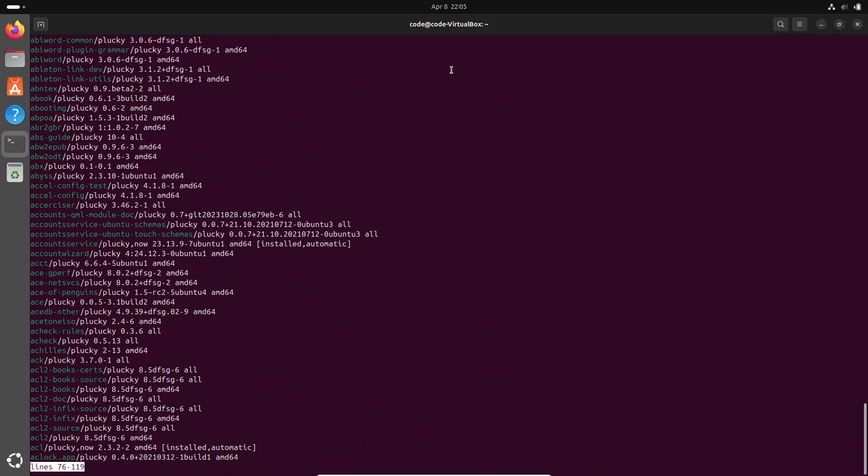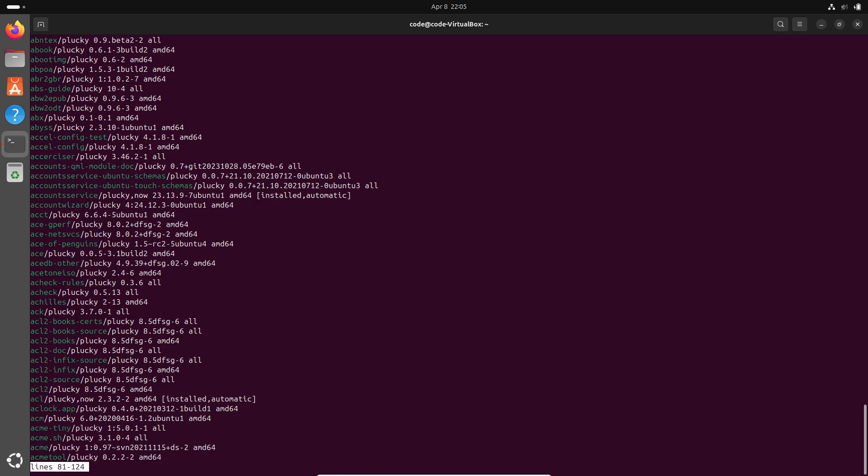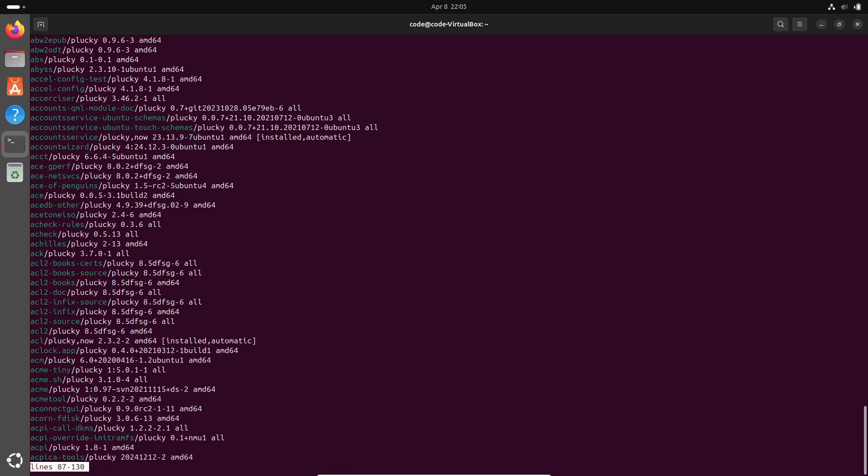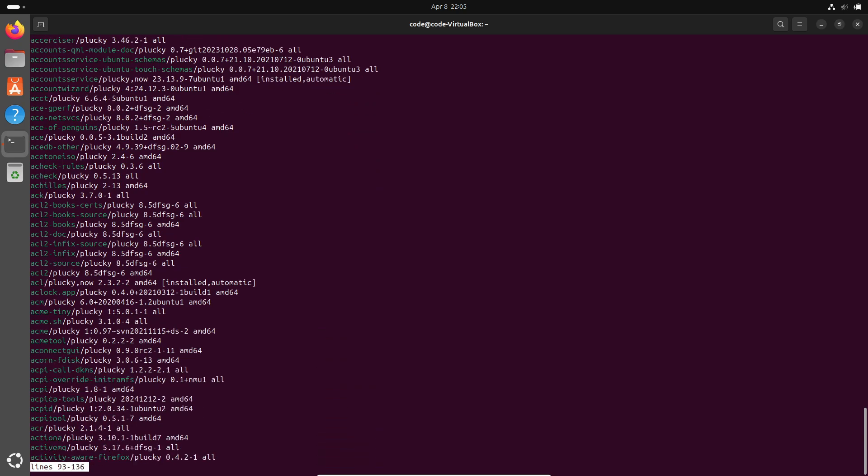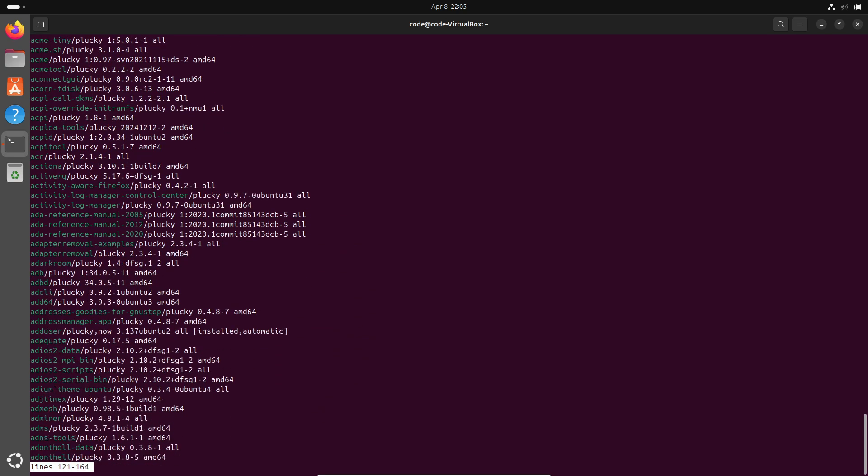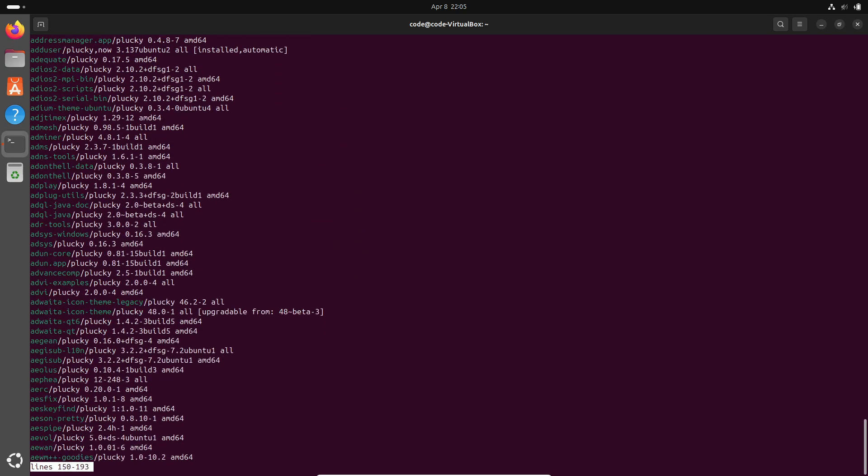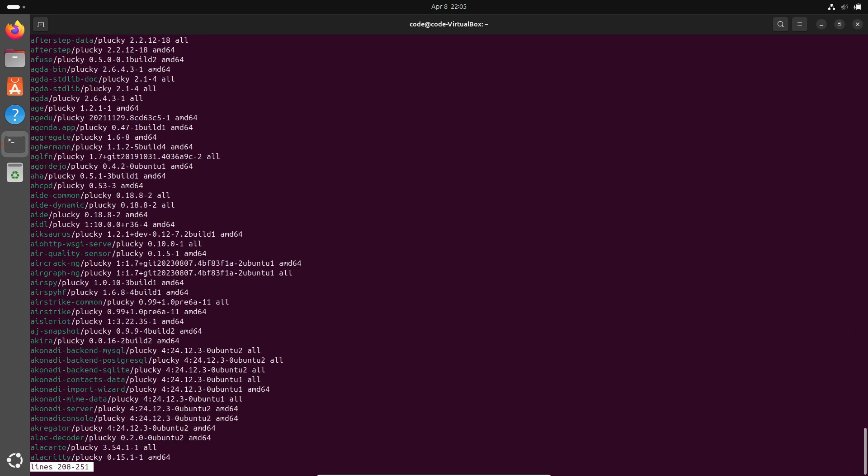APT 3.0 will be the default command line interface for the upcoming Debian GNU/Linux 13 Trixie, which is slated for release around June to July 2025. And if you're running Ubuntu, fret not—it's also coming your way with Ubuntu 25.04 later this April.